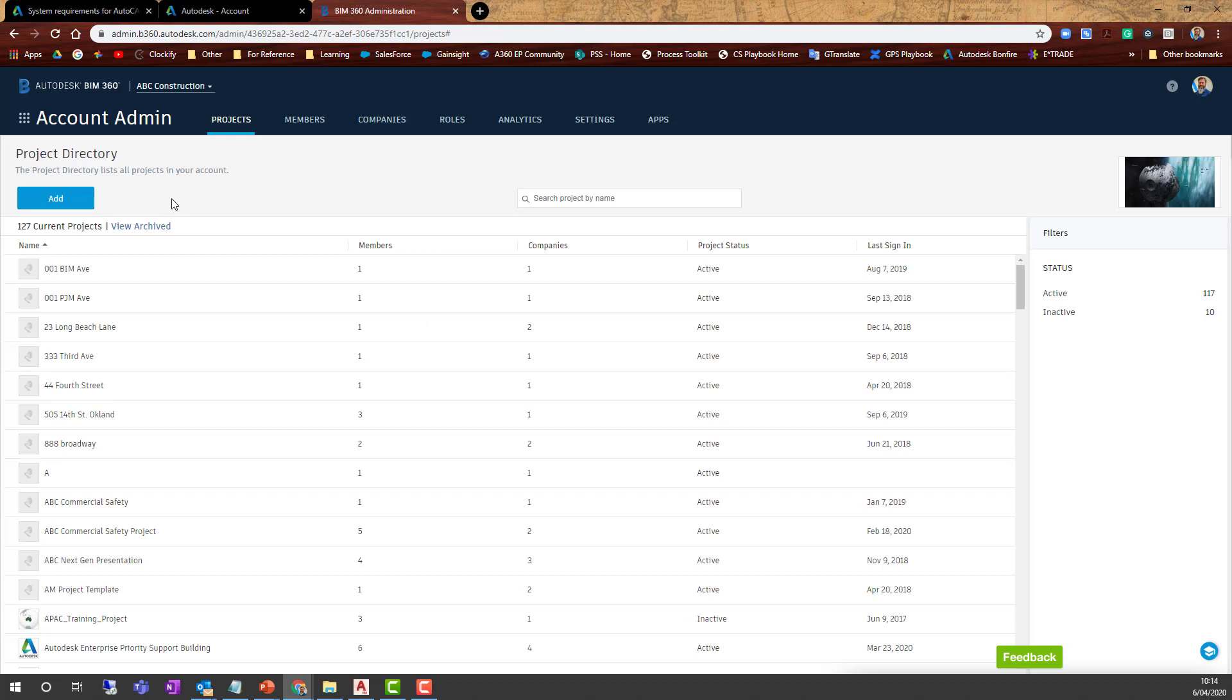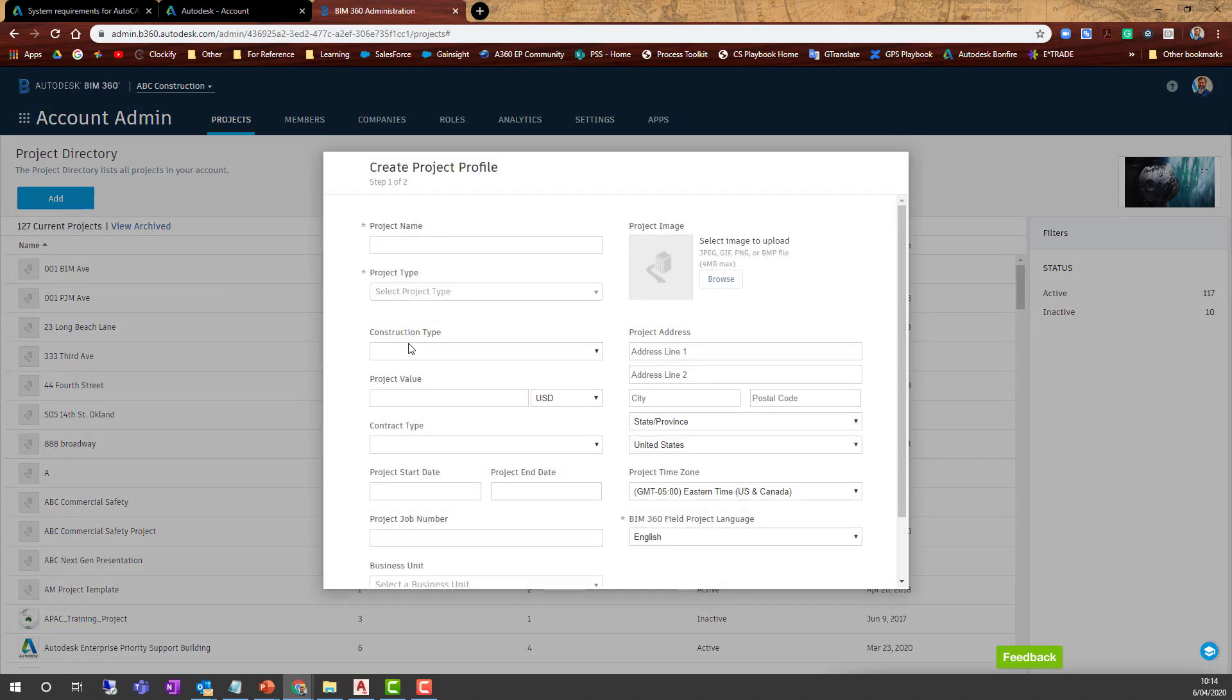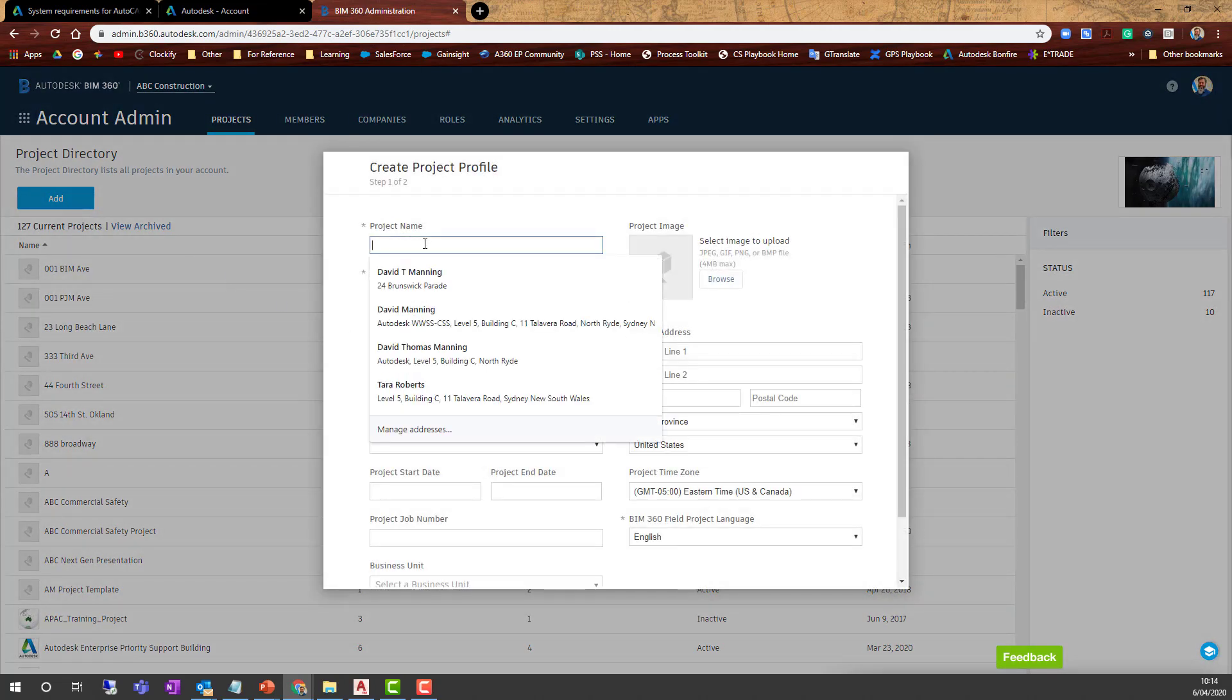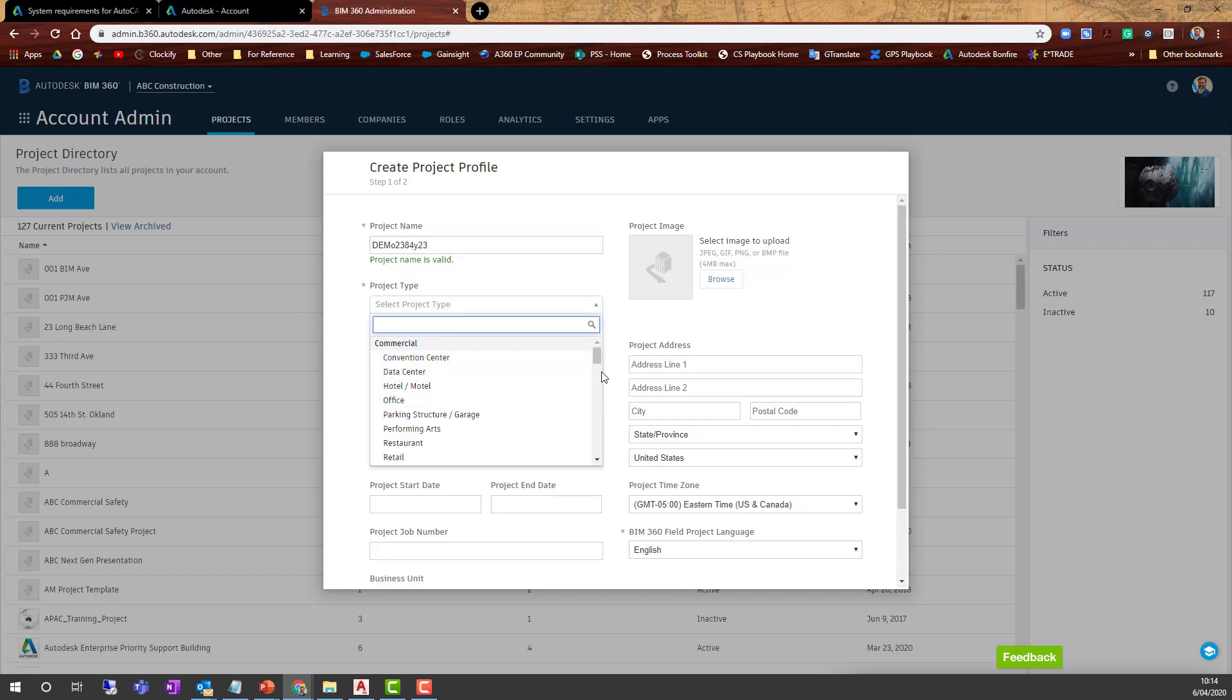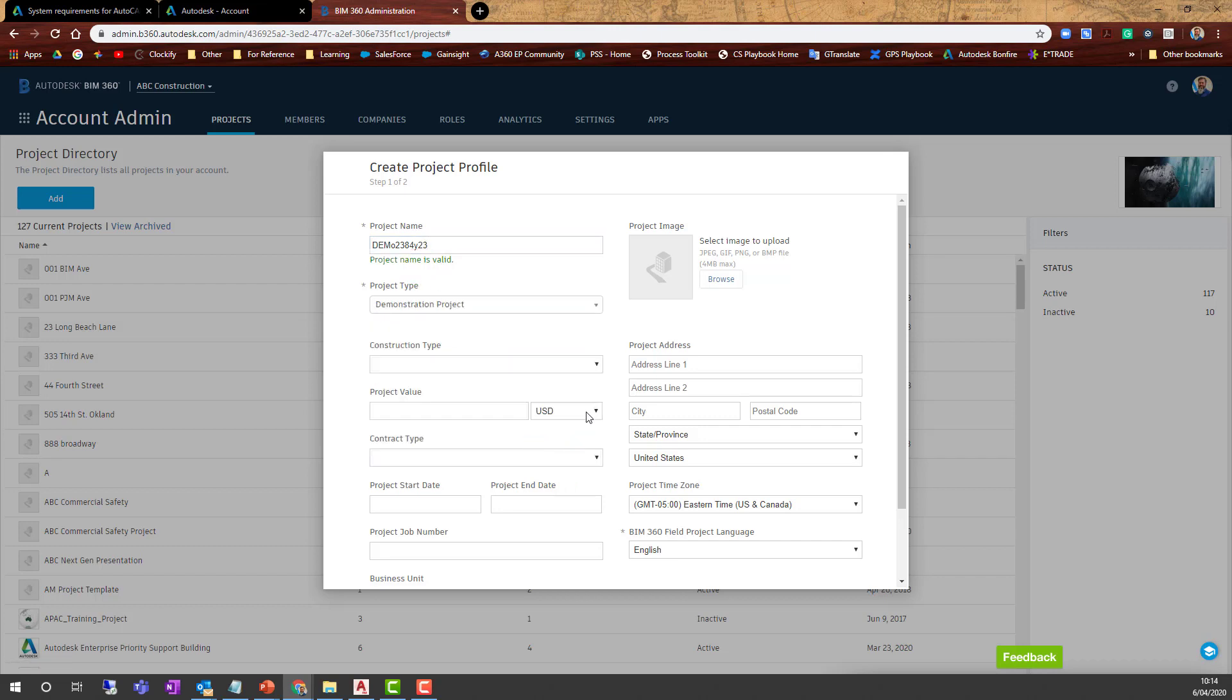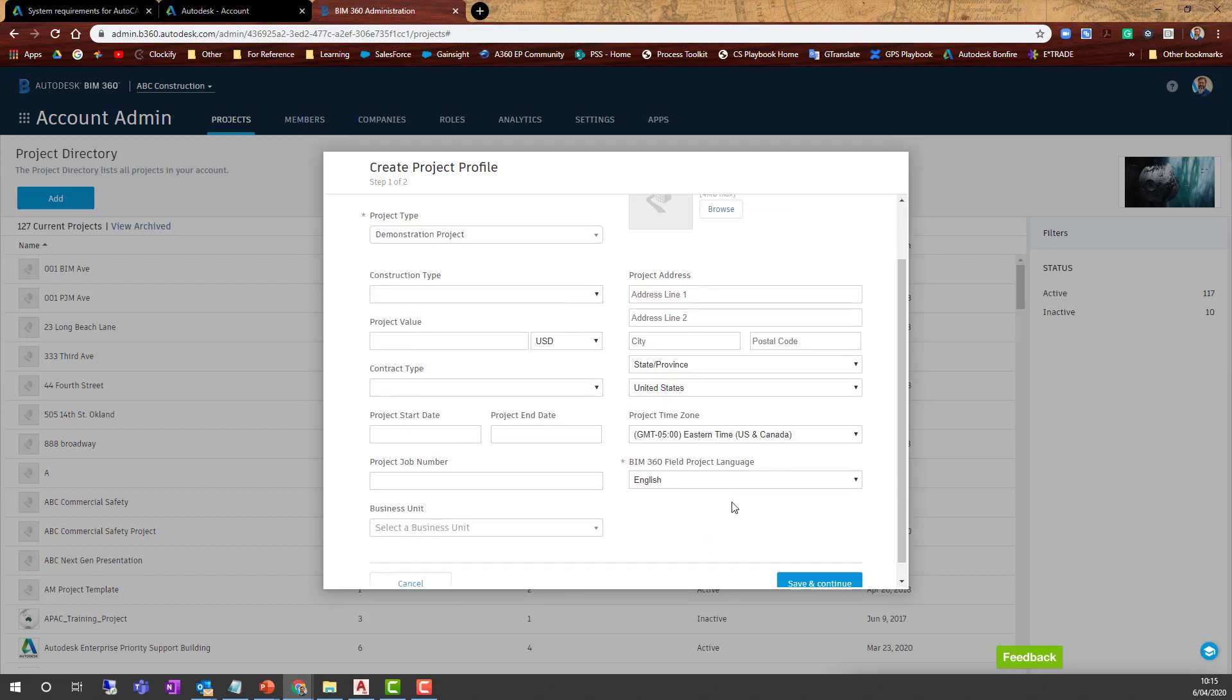When you're in BIM 360 Account Admin, we want to create a project by selecting the Projects tab and hitting Add Project. I'll enter Demo with some random numbers. The name is valid, and I'll select Demo Type—of course, you can pick an appropriate version.